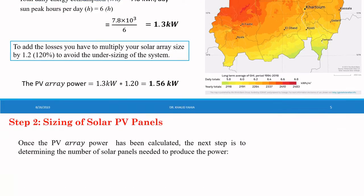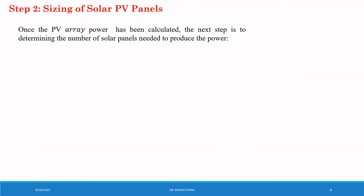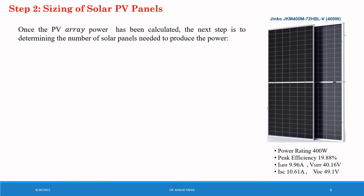Once the total PV array power has been calculated, the next step is to determine the number of solar PV panels needed to produce the power. In my case, I will use JEMCO PV panel 400 W. And the specifications of this panel are the power rating 400 W, the peak efficiency 19.88%.